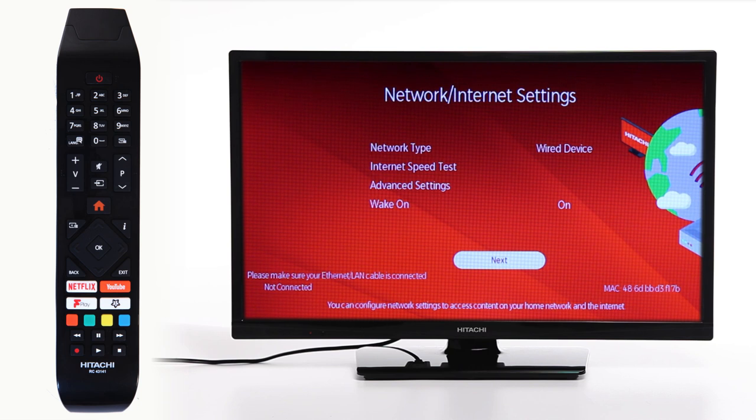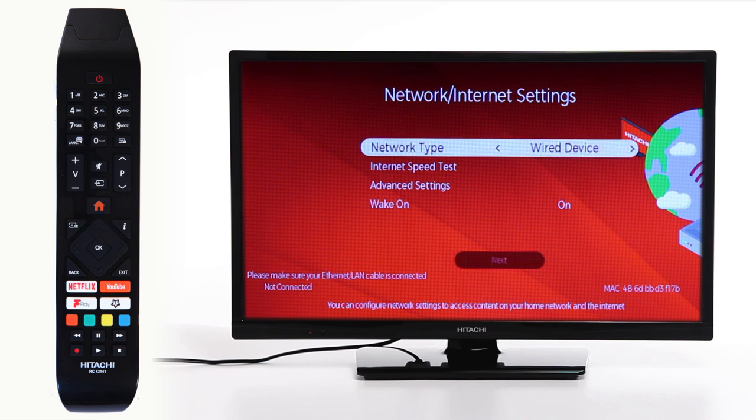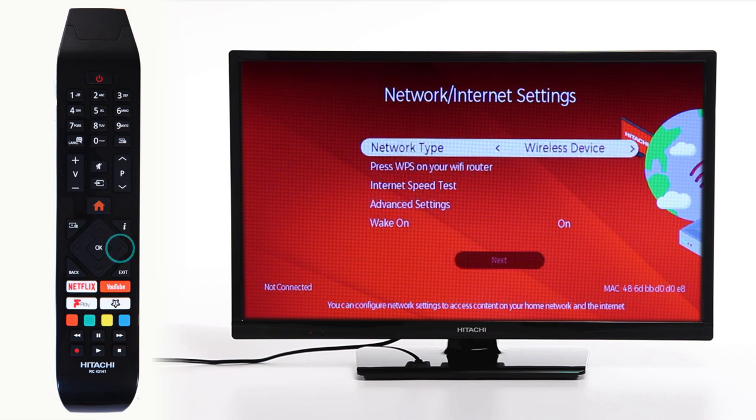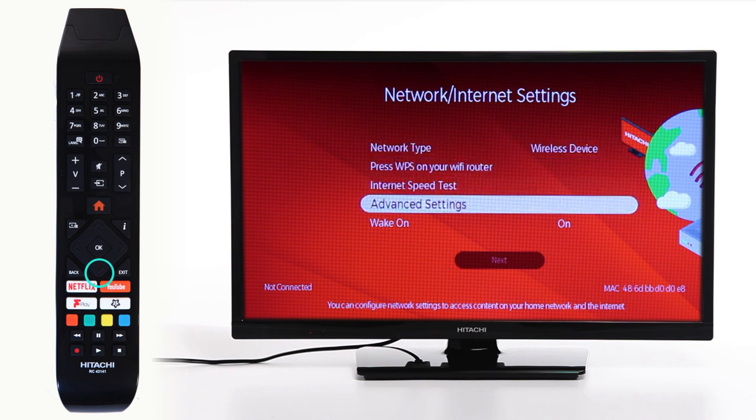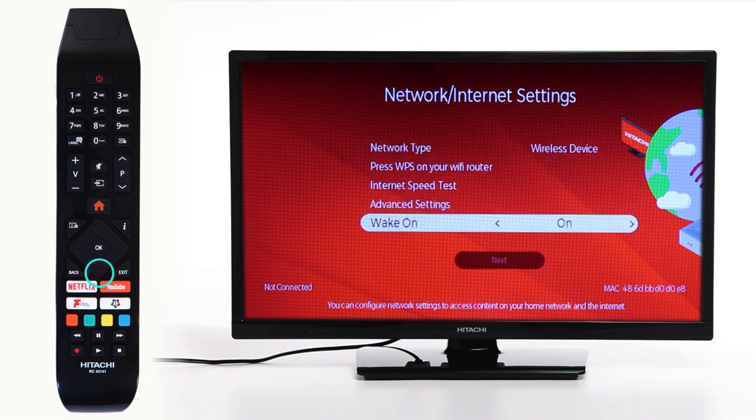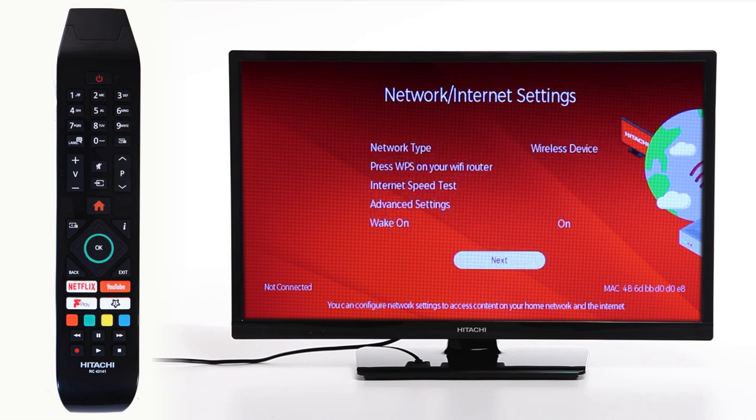Then, on the Network and Internet Settings page, scroll up to Network Type and scroll left to pick Wireless Device. Scroll back down and press Next.